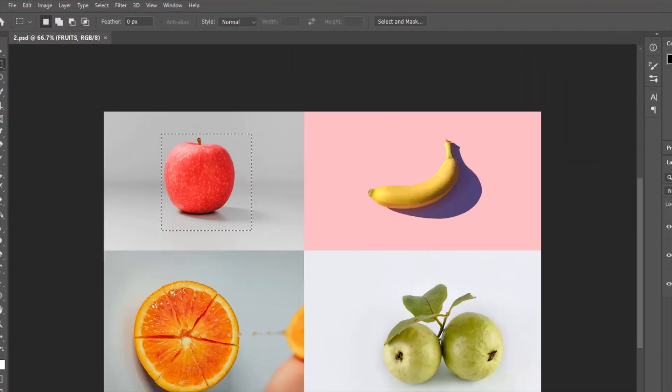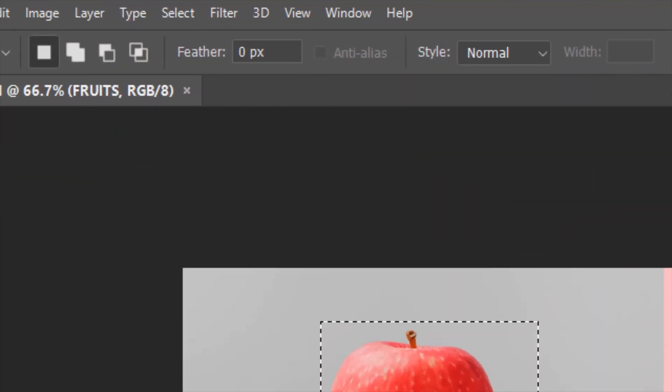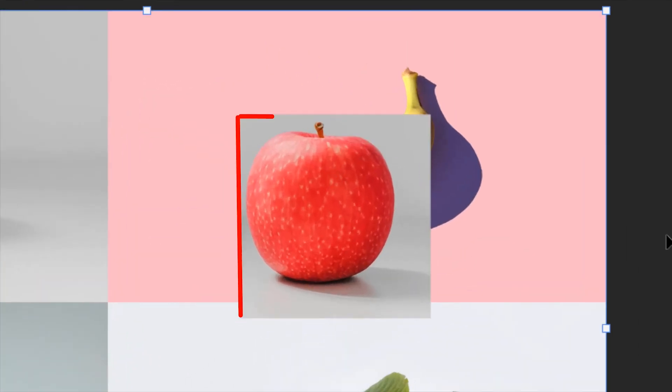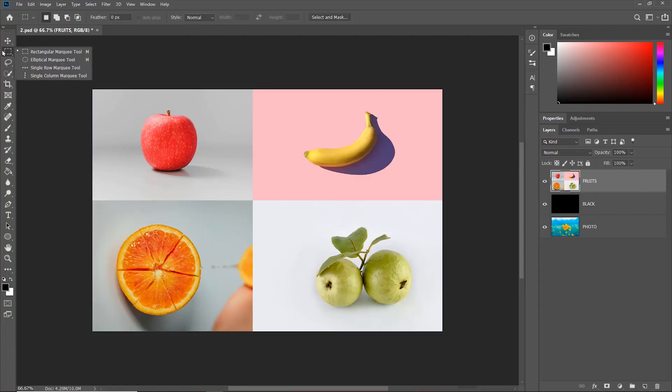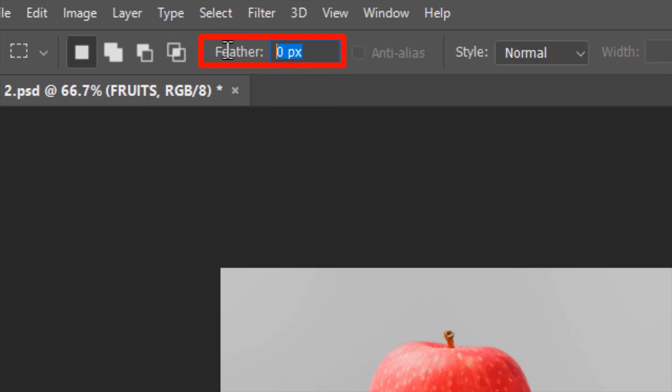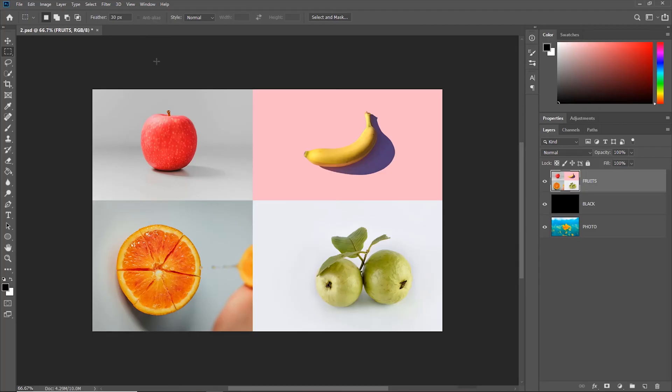If you set the feather to zero before making the selection, the cut will give a hard edge. But if you set the feather to some positive value before making the selection, the cut will give smooth edges.